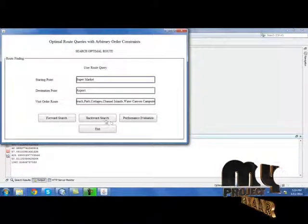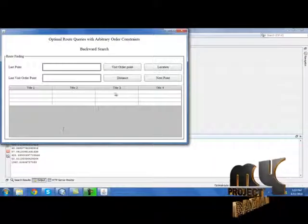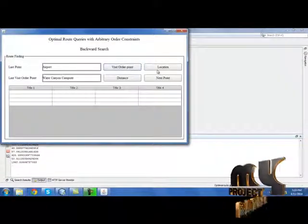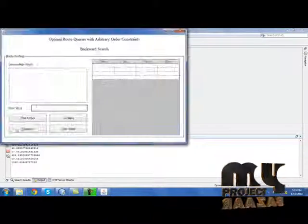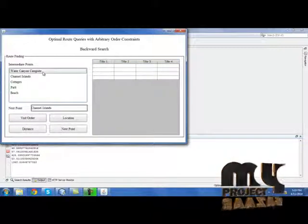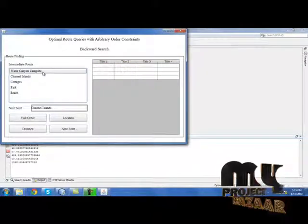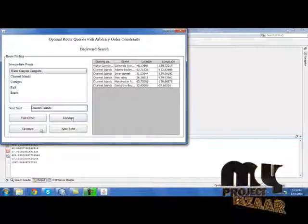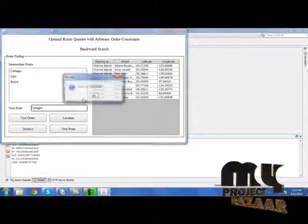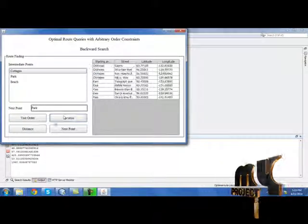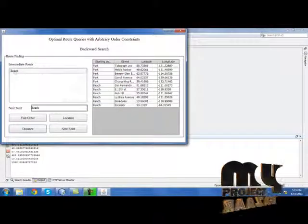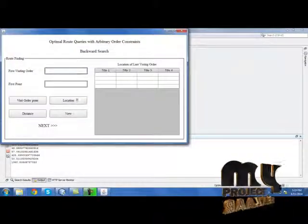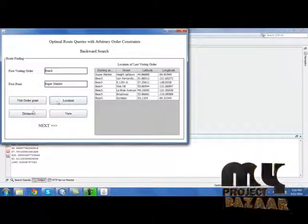Click 'Back.' Now select the backward search as well. Click 'Visit Order' and click 'Location,' then 'Distance.' Click 'Next Point,' click 'Visit Order,' and select the next campus location. It will show the visit order in backward manner. Select location and distance. Click 'Next Point,' click 'Visit Order Point' — it will show the first visit order point and first point. Then click 'Location' and click 'Distance.'